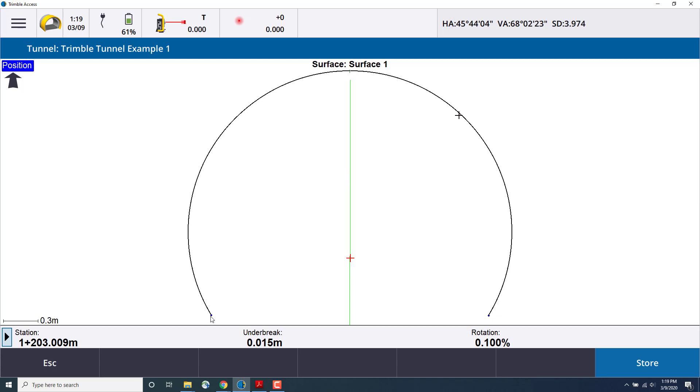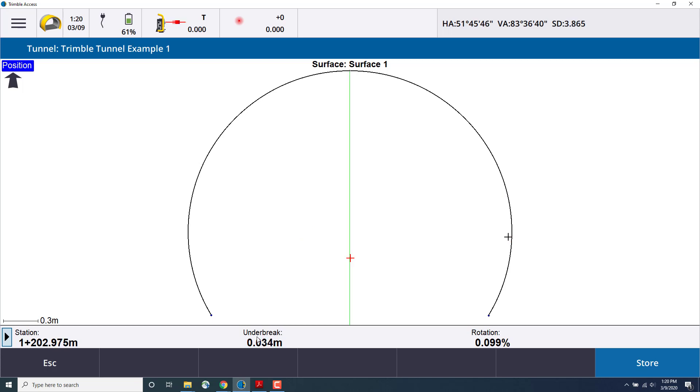Now if I move the total station, you can see that the crosshairs update on the screen to show the correct position. Because I'm currently measuring with the total station, it also is updating the over break and under break.